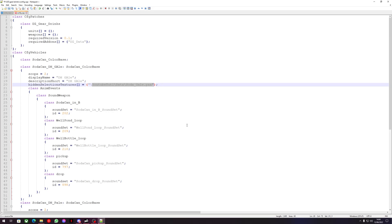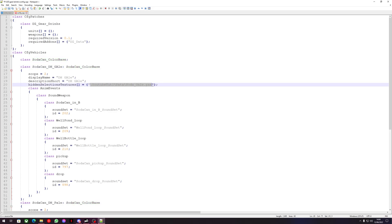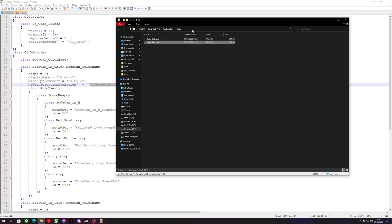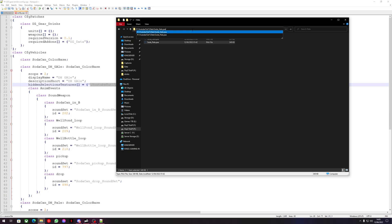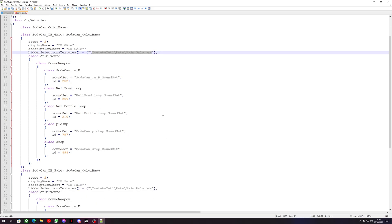If your texture appears white in game, it means the texture isn't located in the place you've told the config it is. If it appears as the vanilla texture, either the hidden selections aren't named correctly — but we already checked with SodaCanColorBase that the hidden selections were defined. To fix the white texture issue: when at your texture file, click the top bar, press backslash, navigate down to your texture, and highlight the path from your mod name onwards. Don't worry about 'p:\' — just your mod folder name and the rest. Make sure this path matches what's in your config exactly.